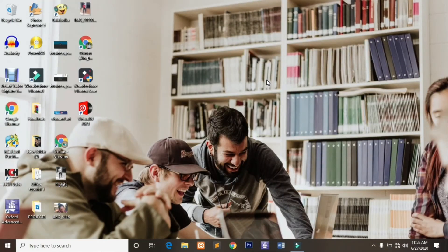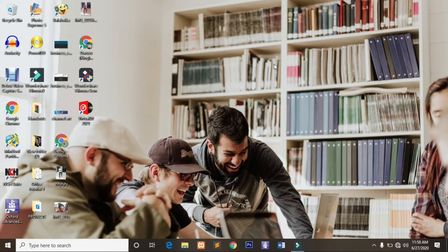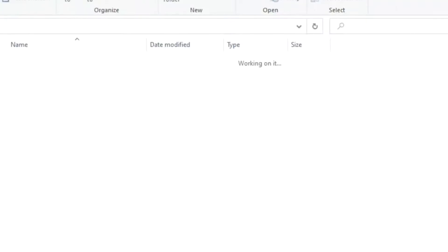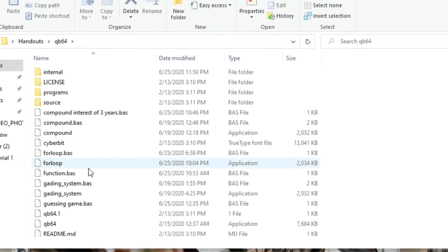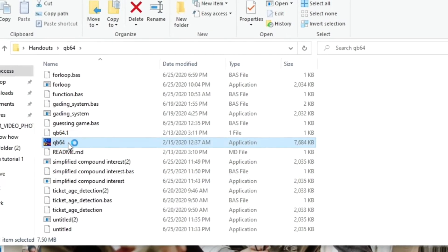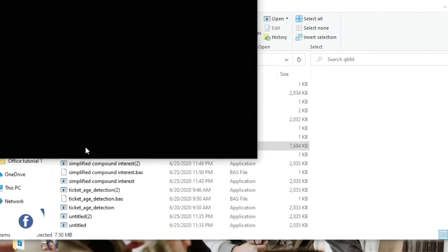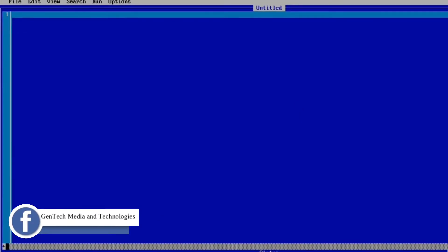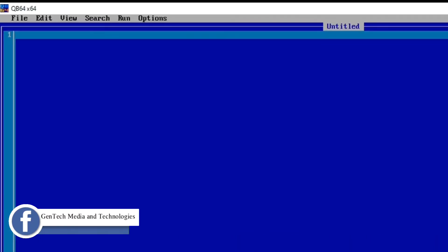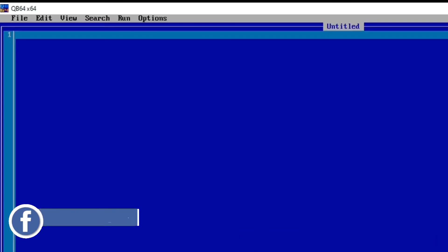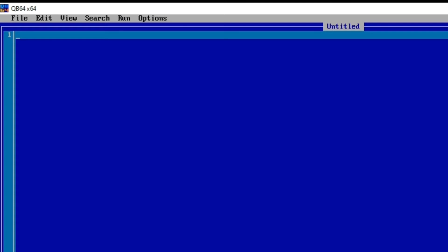Before we start, make sure the QBasic program is properly installed on your computer. So mine is here, let's open it. Now let's start with variable declaration. Normally the best practice is by first writing your code before touching the actual programming.